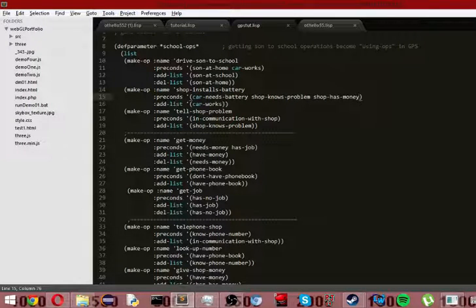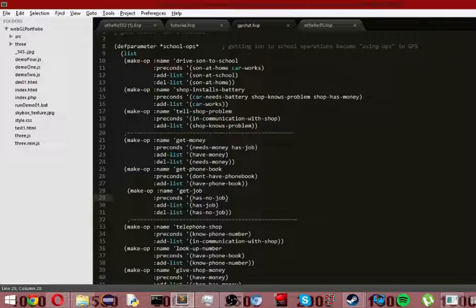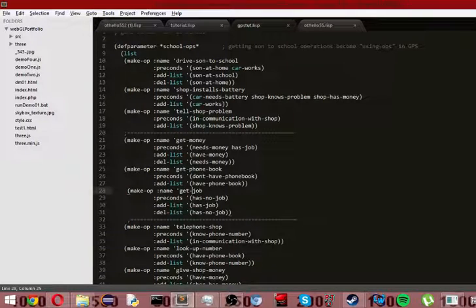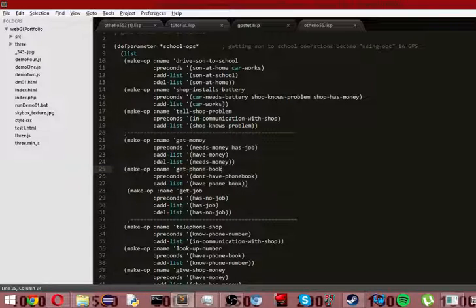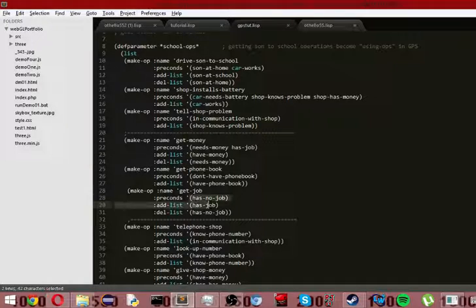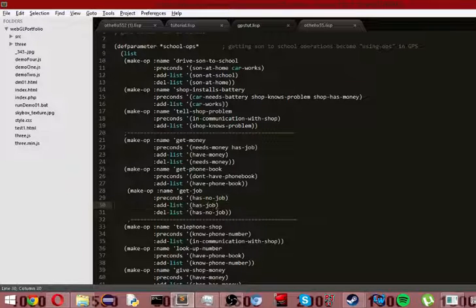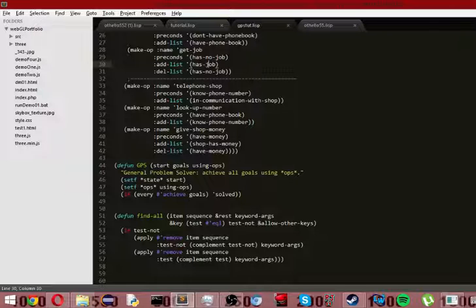So what we do is we go ahead and try to solve that. So what we have is we need money and we don't have a job, say. Has no job. So we want to essentially get a job, so that we have that and we need money, so we get money. Alright? And we don't have phone books, so we get the phone book. And we add to our list that we have a phone book. And that we have money, and we have a job, so we can actually go ahead and solve the problem.